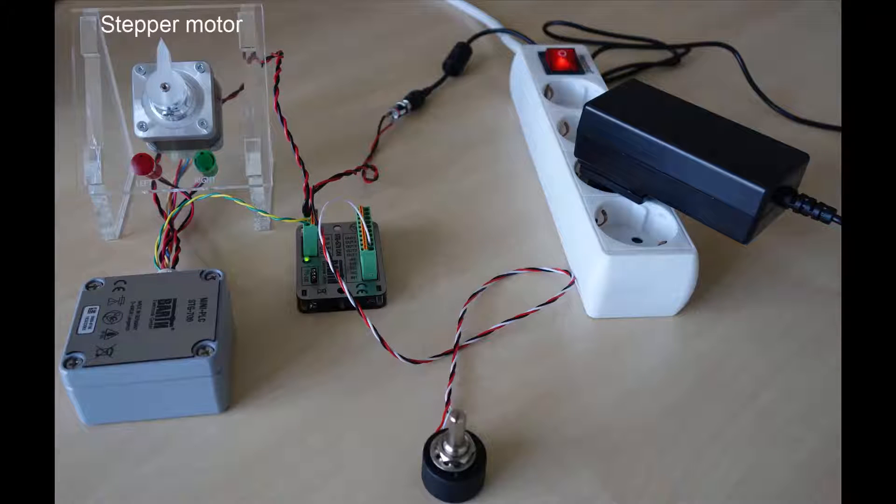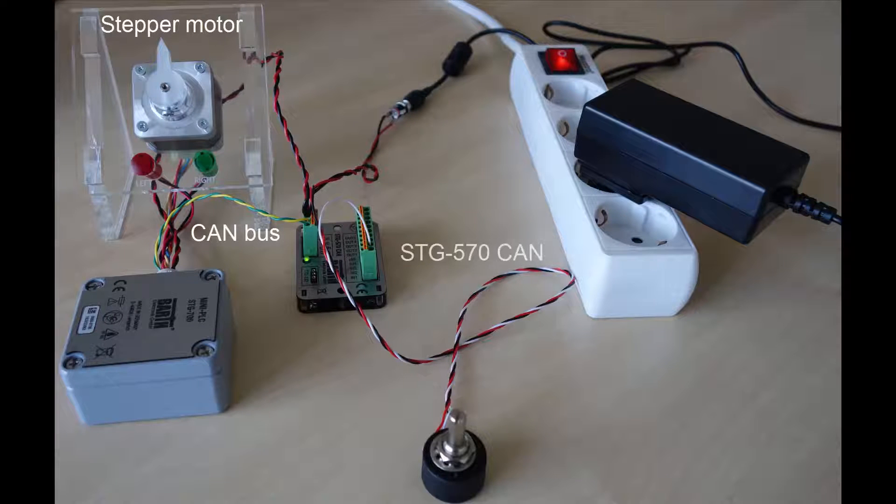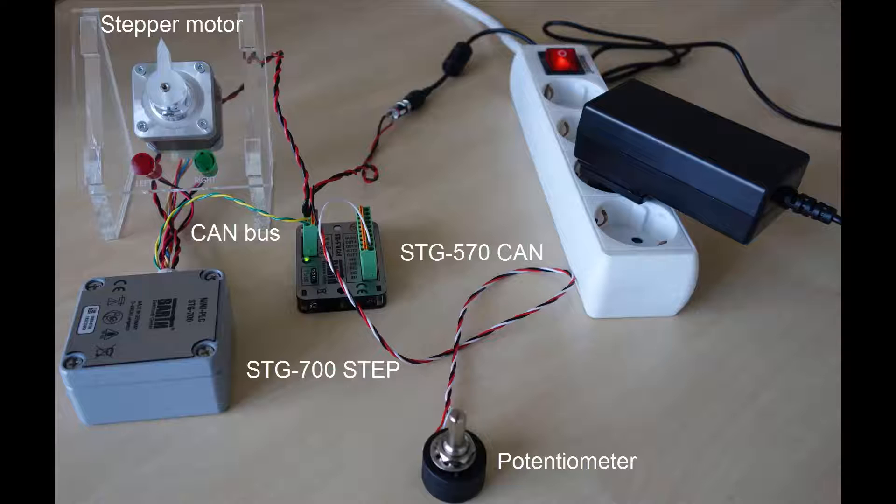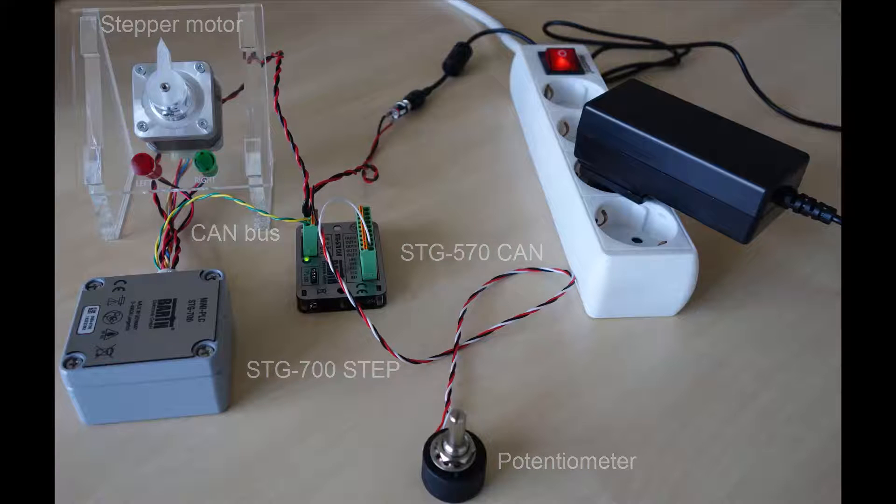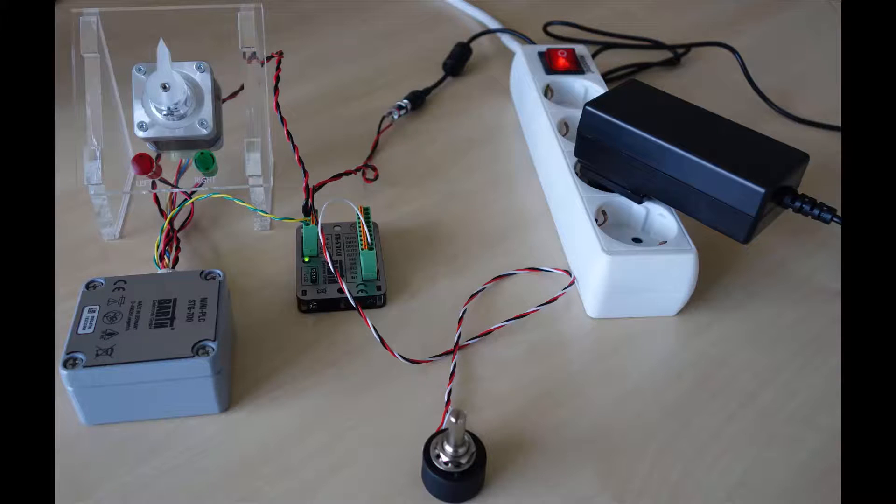The task is to move the motor through the CAN bus interface of the STG 570 CAN and the STG 700 step by triggering the potentiometer. Later on I will show you what issues that basic application is causing in the setup, how to fix those issues and how to program the LEDs. You can find both applications for download next to the video.